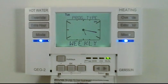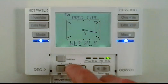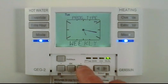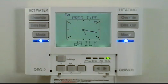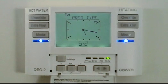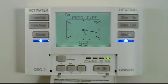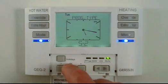The programming type is weekly by default. In this mode you can program each day with a different on/off time schedule. Or you could select daily, where all days are programmed with the same on/off schedule and no day can be different. Or you can select 5 and 2, where Monday to Friday have one schedule and Saturday to Sunday have a different on/off schedule.